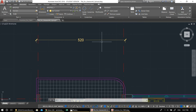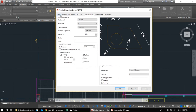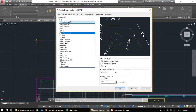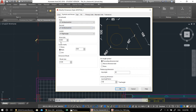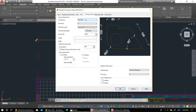Let me recap the dimension style settings for my students who always get confused: In the Lines tab, check Fixed Length Extension Line and set it to 15–20; set Extend Beyond Dimension Line to 5–10. In Symbols and Arrows, change both arrowheads to Architectural Tick; set Arrow Size to 12–20 if drawing in centimeters. In Text, set text height to 12–20 and set Text Alignment to 'Aligned with Dimension Line'. In Primary Units, set decimal to zero. Don't touch Fit.